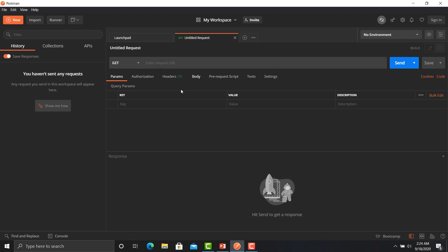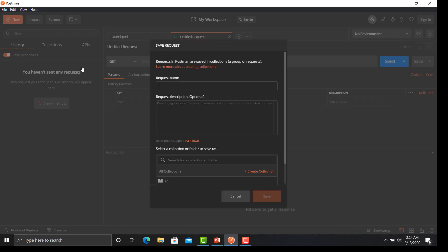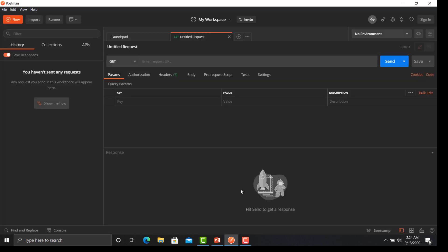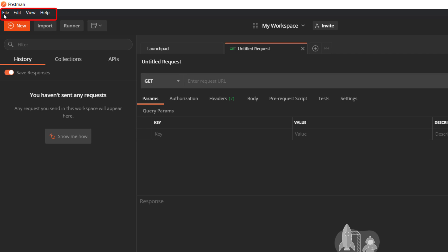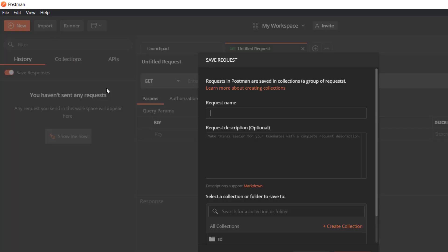Another way to create a request is to click on the 'New' button, then click on 'Request'. You have to provide the request name and description and then you can create a request. Another way is to click on the File menu, click on 'New', click on 'Request', and again you can provide a request name, description, and select the folder where you will place the APIs.